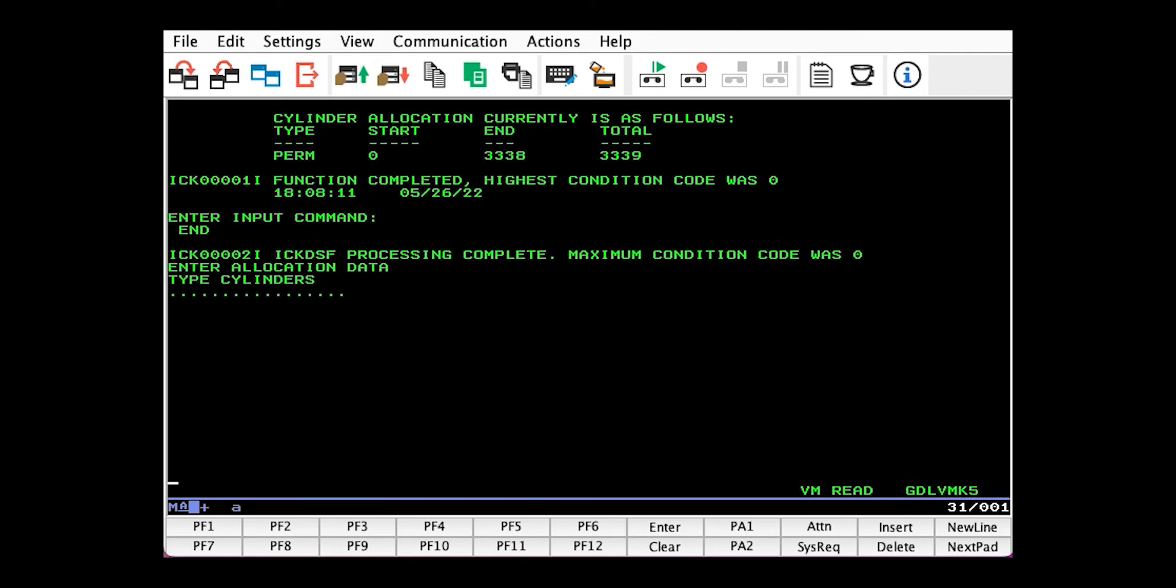Now we need to define the allocation map. Every CP formatted volume has an allocation map, which tells CP how to use the cylinders when this volume is CP-owned and attached to the system. It's a good practice to keep cylinder zero as PERM, because that's where the allocation map resides, but the rest is good to use.